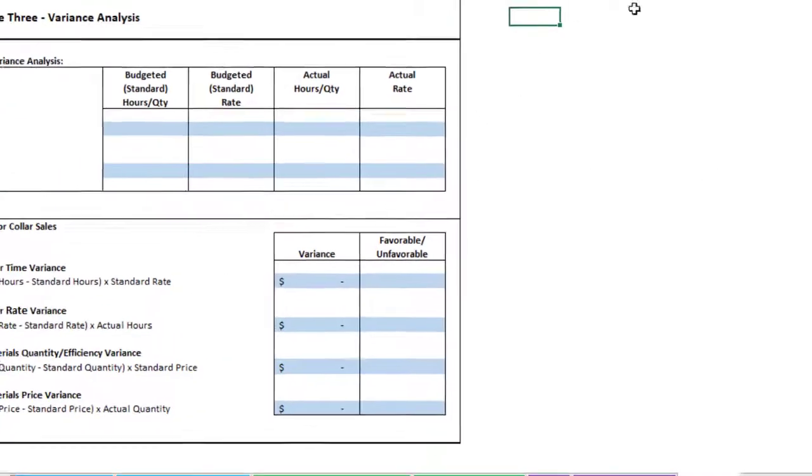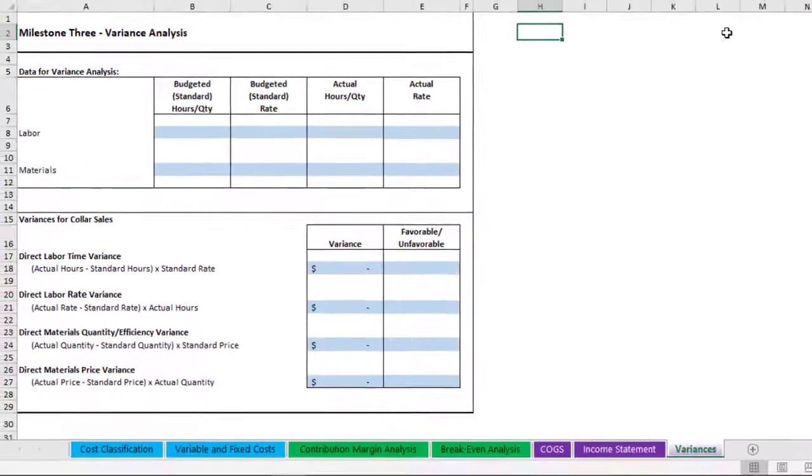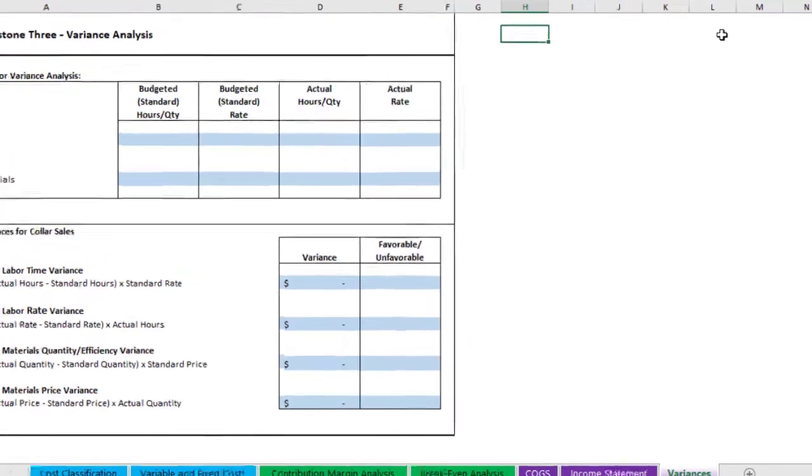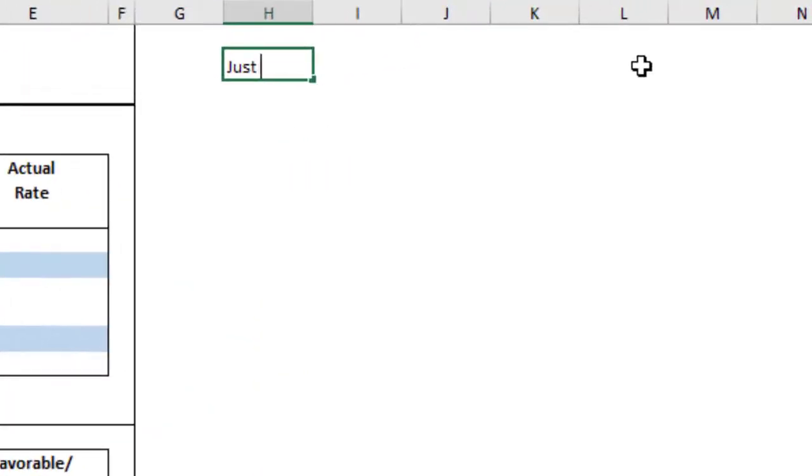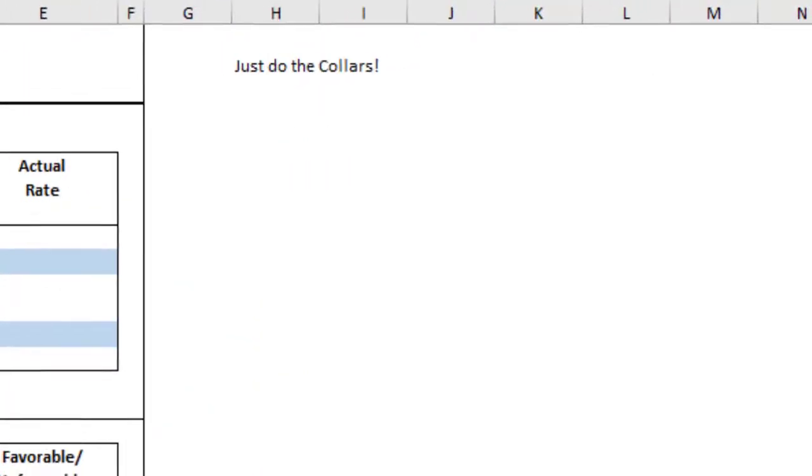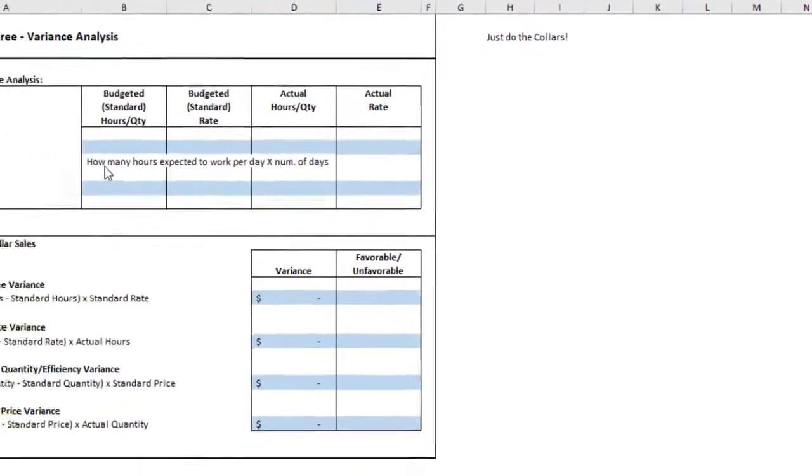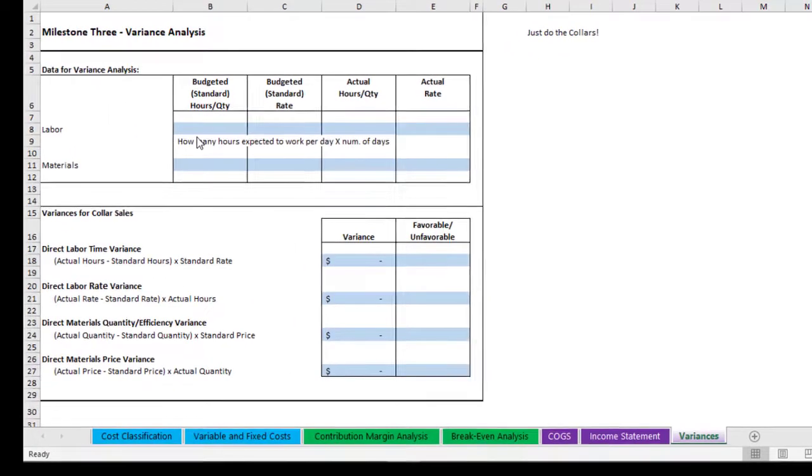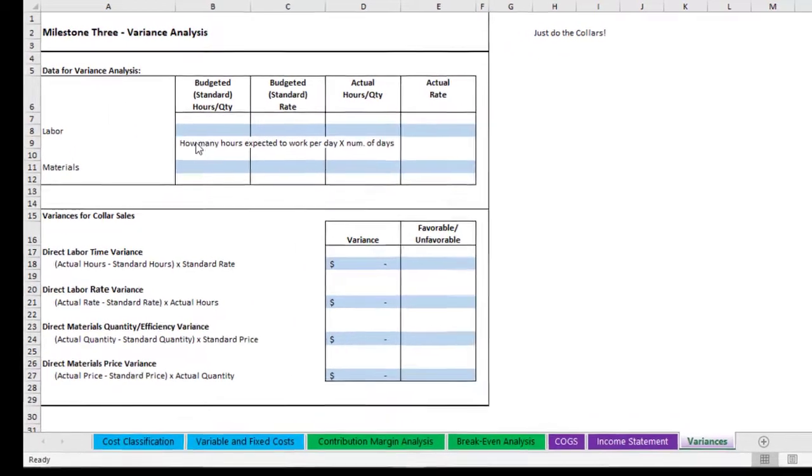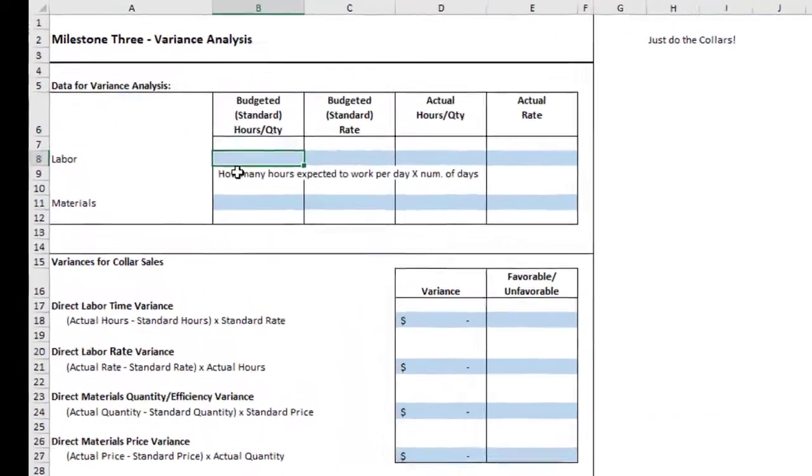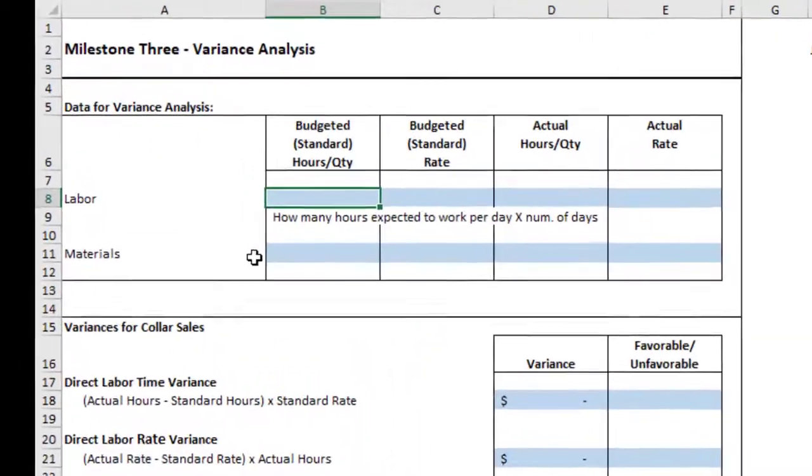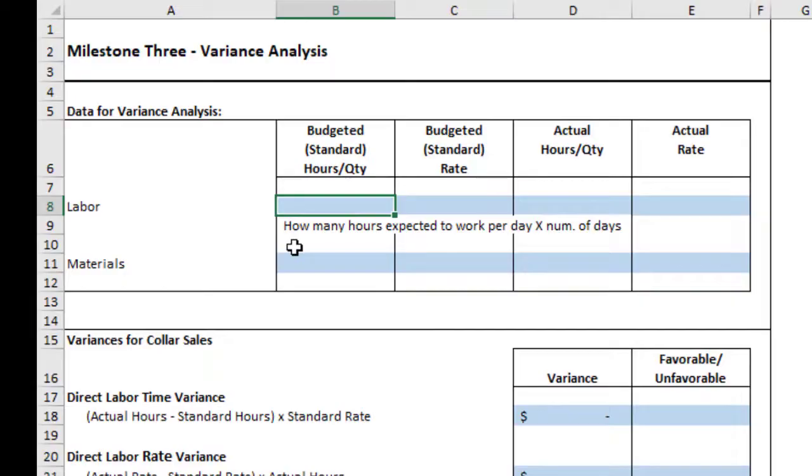When you look here, it doesn't say that. Well, you're just going to do the collars. So first things first, let's look at the standard hours for the labor. So what we want to know is how many hours we expected to work per day times the number of days.